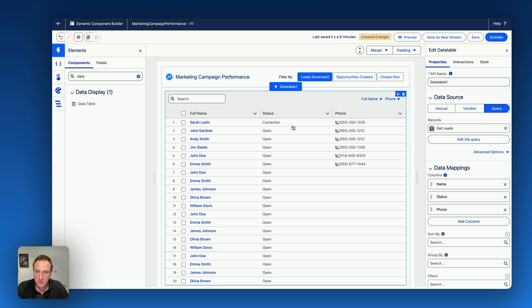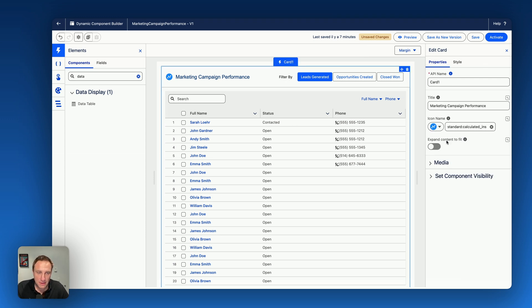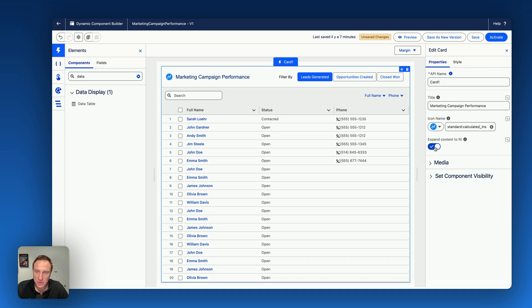Great. Awesome. So we can even go back on the card again and maybe toggle this option: expand to content fit. Way better. Perfect.